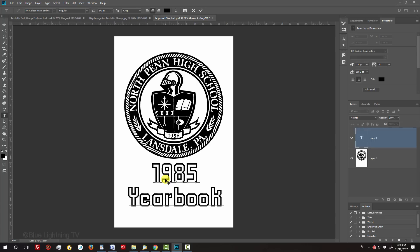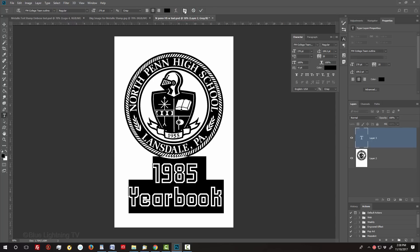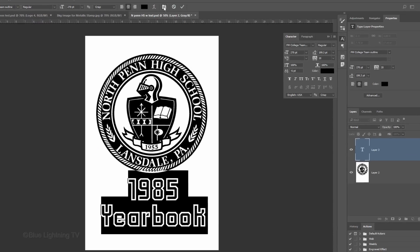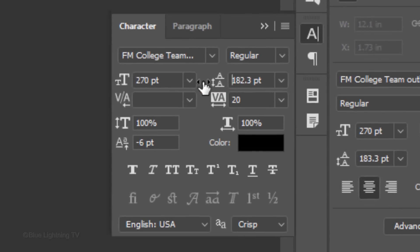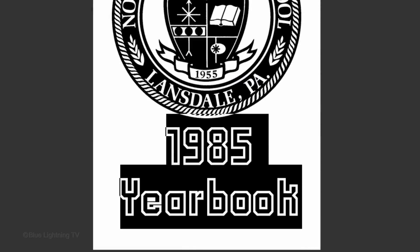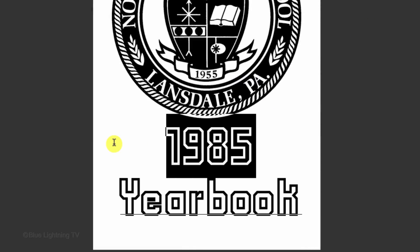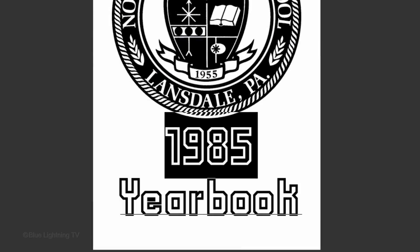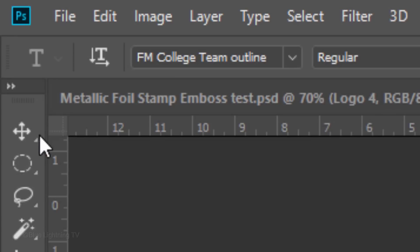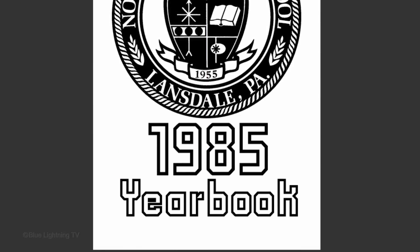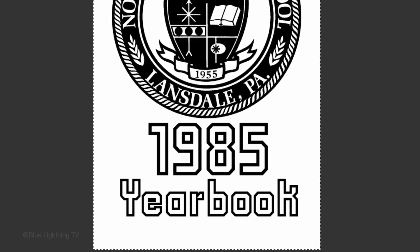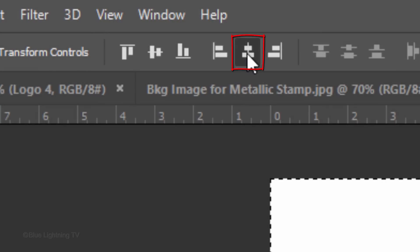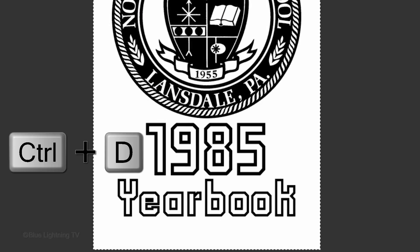If you have more than one line of text and want to adjust the space between the lines, highlight all of your text and either click the Character Paragraph icon or go to Window and Character. Drag the Leading icon to the left or right. To adjust the size of a line of text, highlight that line and drag the Size icon to the right or left. To position all of your text under the graphic, open your Move Tool and move it. To center it, press Ctrl or Cmd to select your canvas and click the Align Horizontal Centers icon. Then, deselect it.